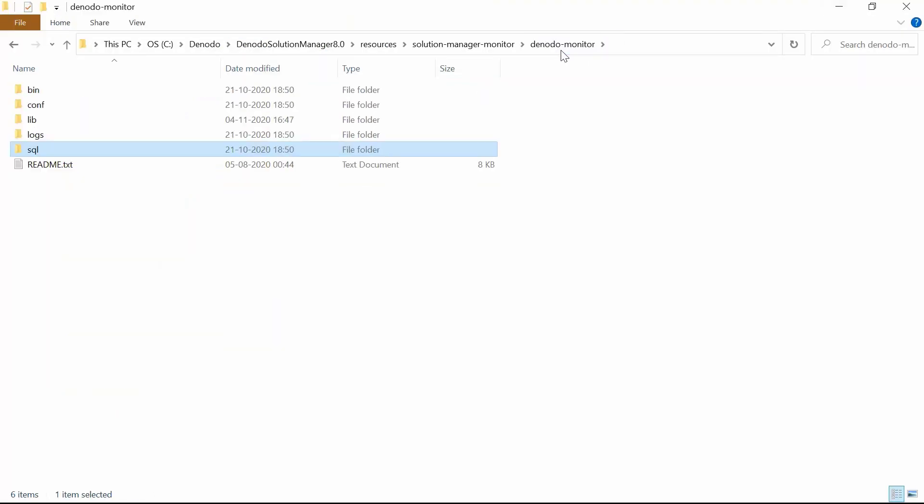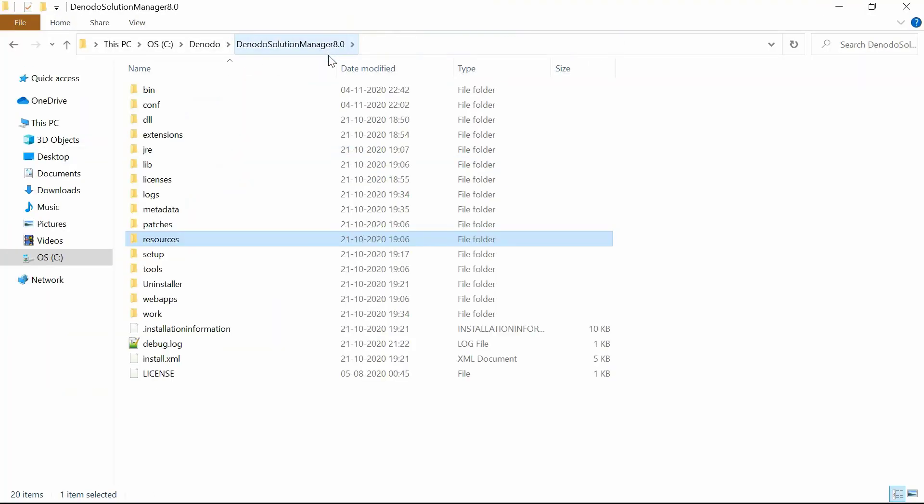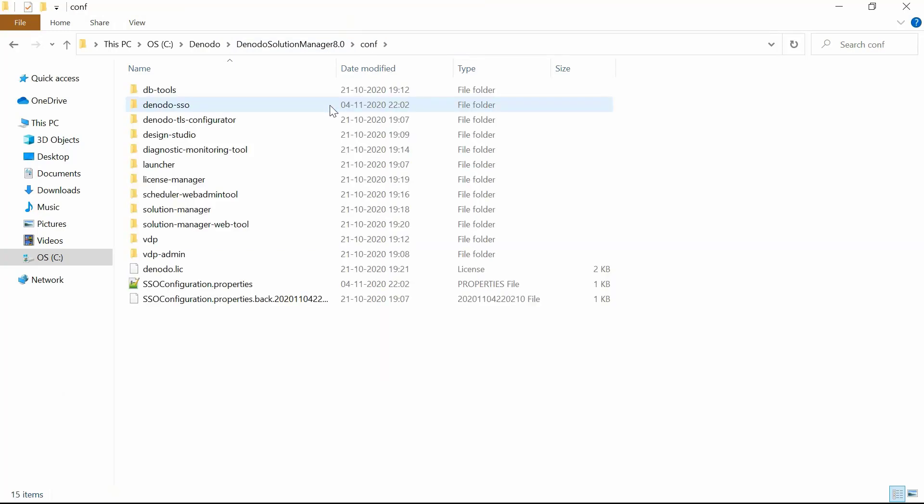Now, you could edit the configuration parameters general template file under the Solution Manager Home, Conf, Solution Manager, Denodo Monitor directory.